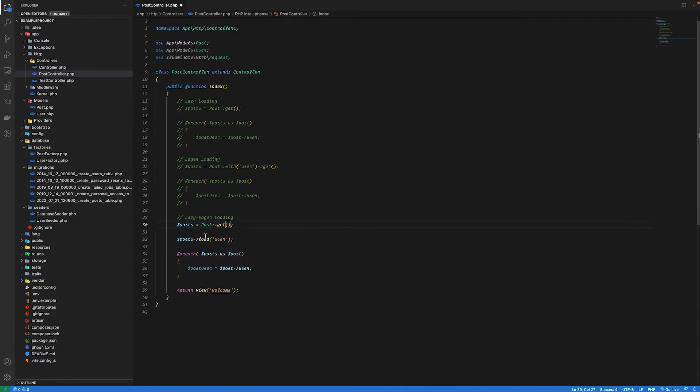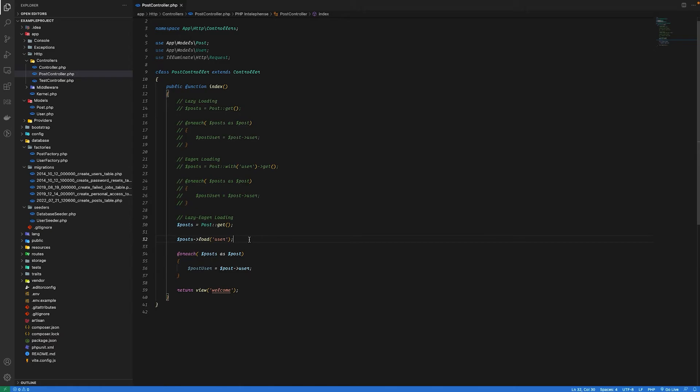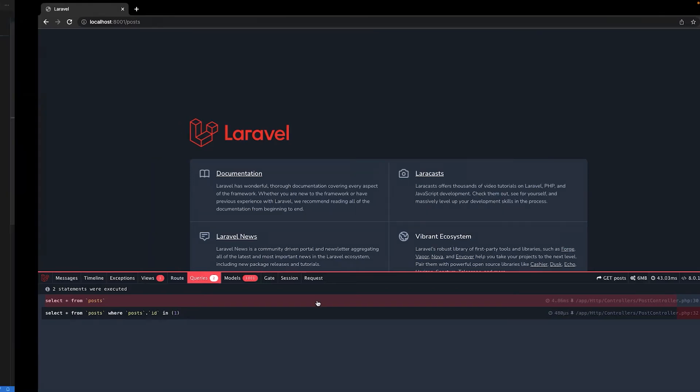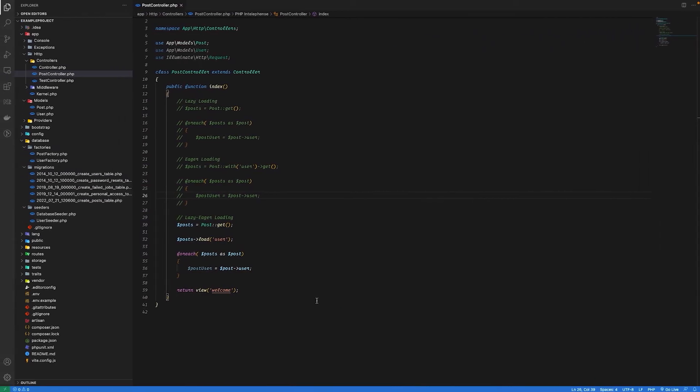So if I hit save, go back to the browser and hit refresh, we can see that only two queries were executed in this case as well. Now let's talk about the use cases for these. If I go back to my code and talk about lazy loading.